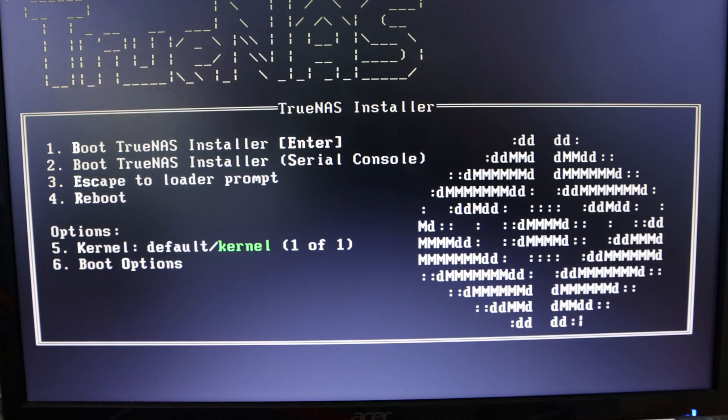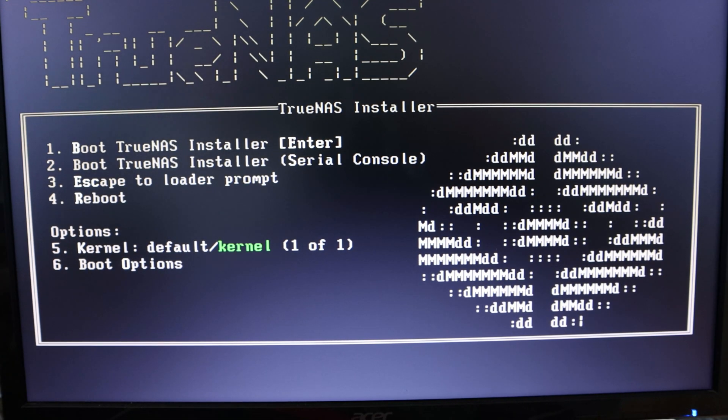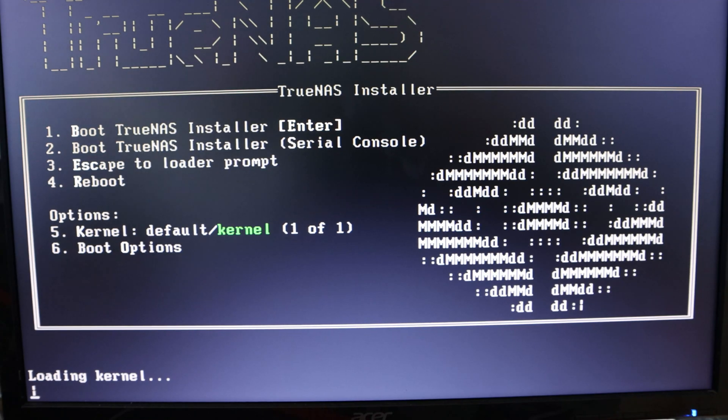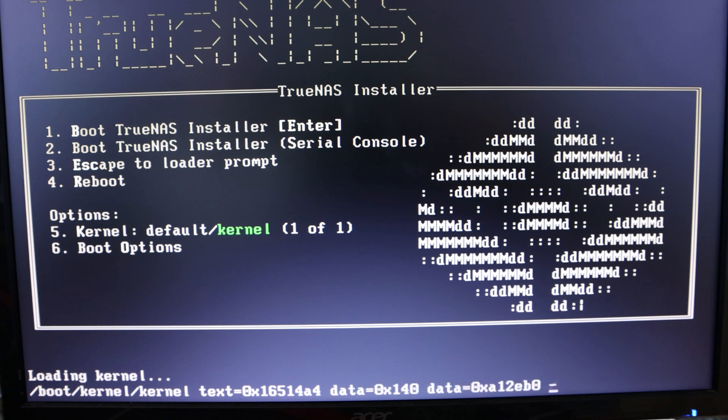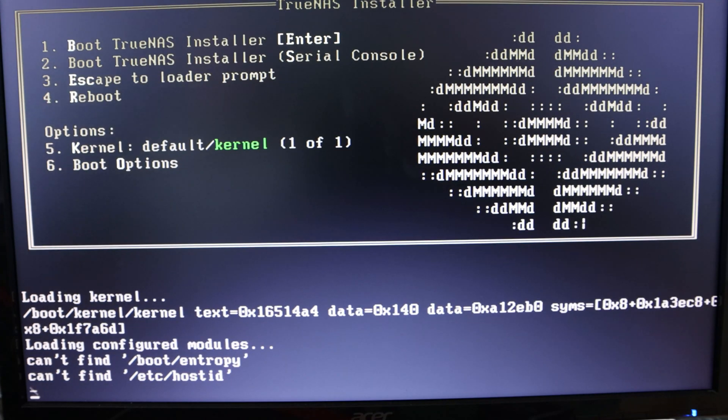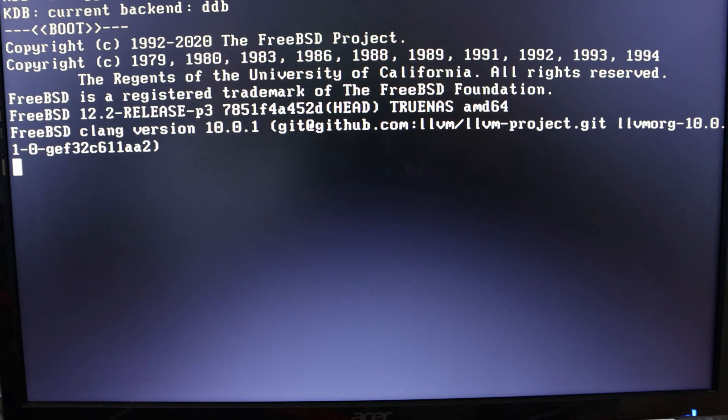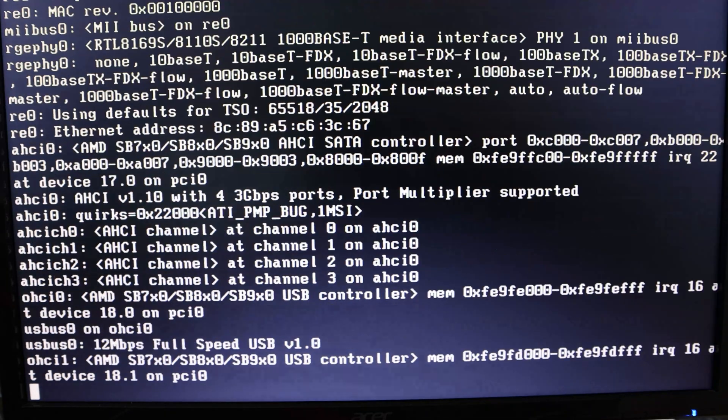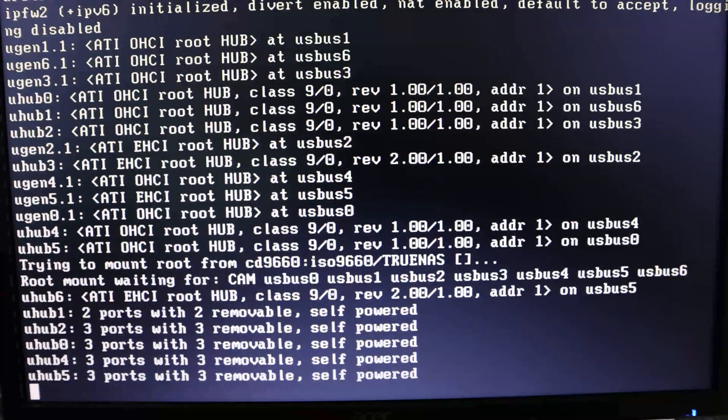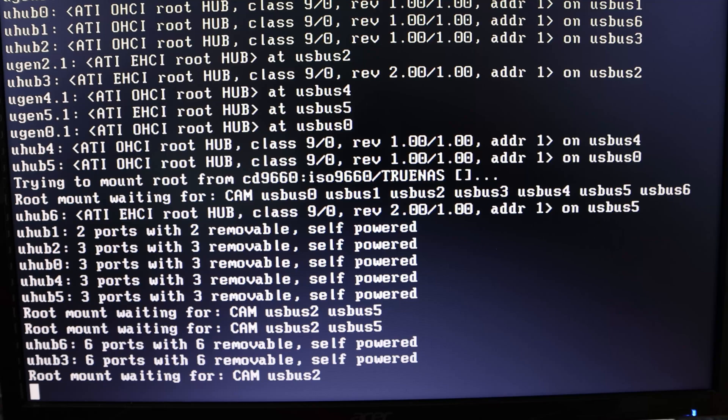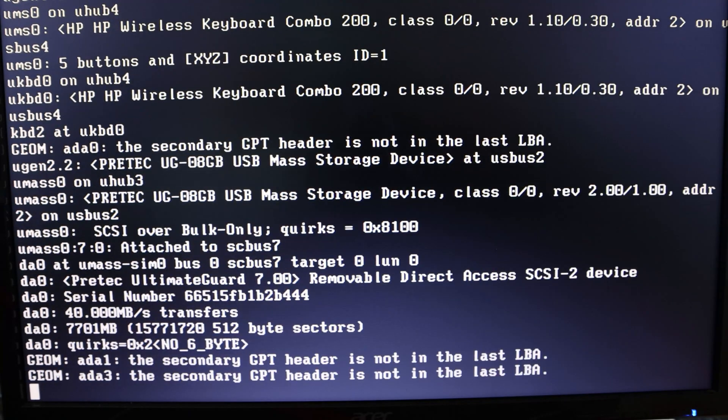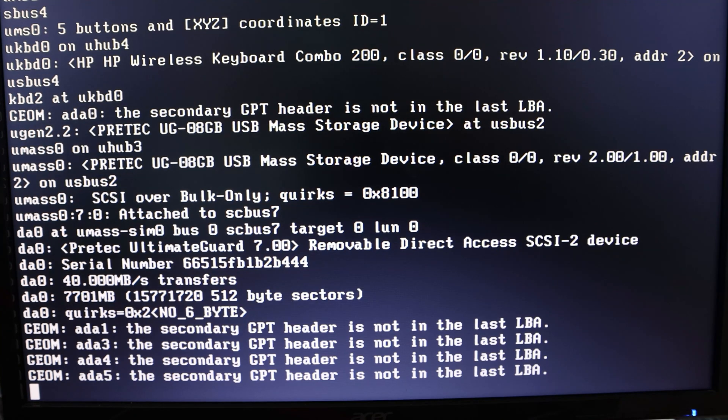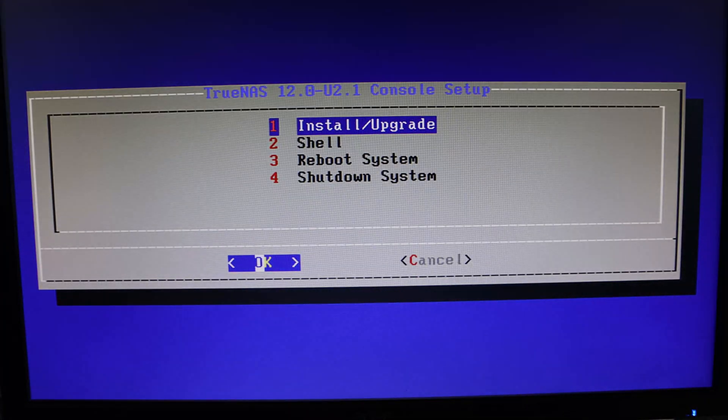Once we get the install menu pop up, we're going to hit number one, which is boot TrueNAS installer. For those not used to Linux, this is perfectly normal. You don't need to worry about what this is doing - it's just showing all the processes going through to get the software ready. When it's ready for you to make some entry, it'll do something like this.